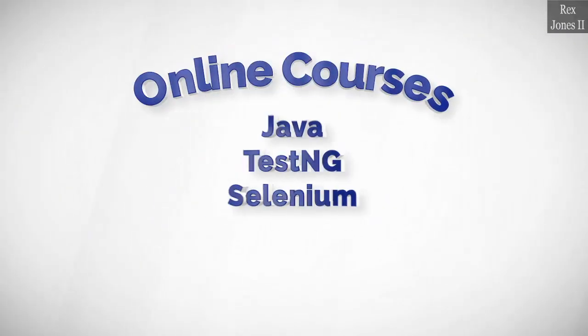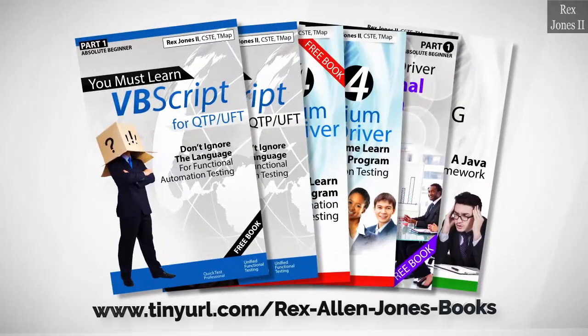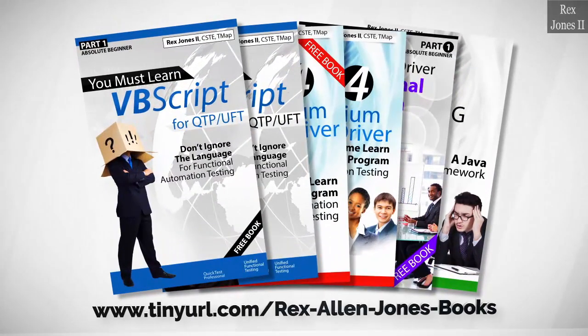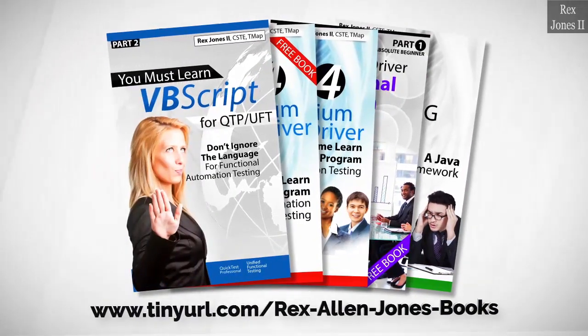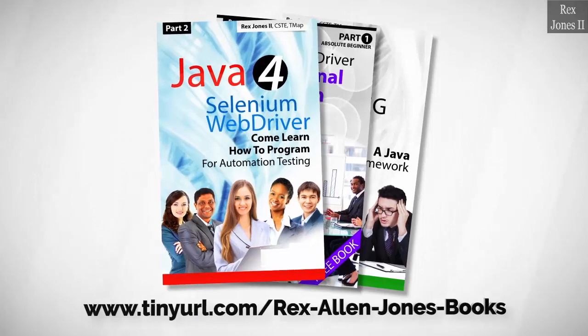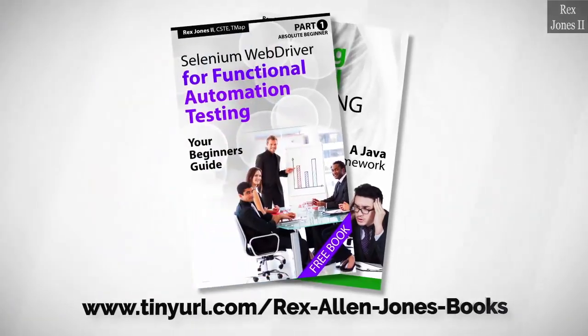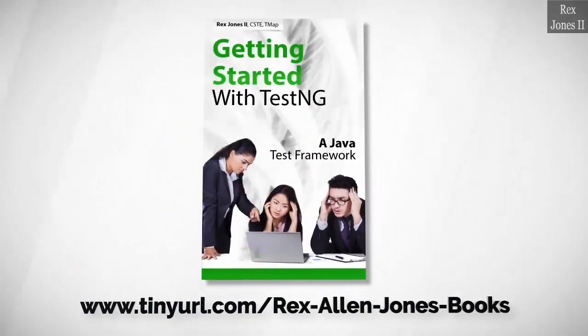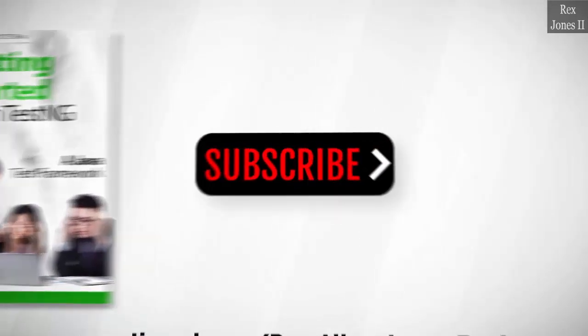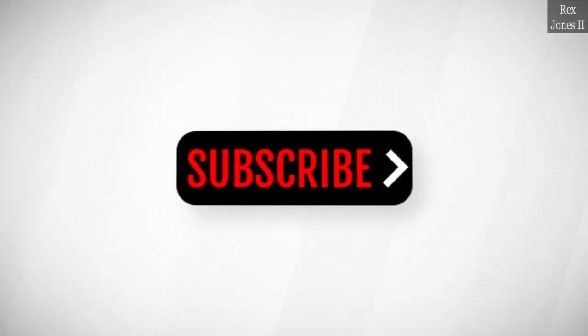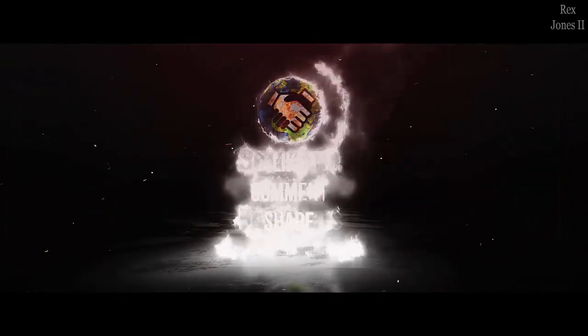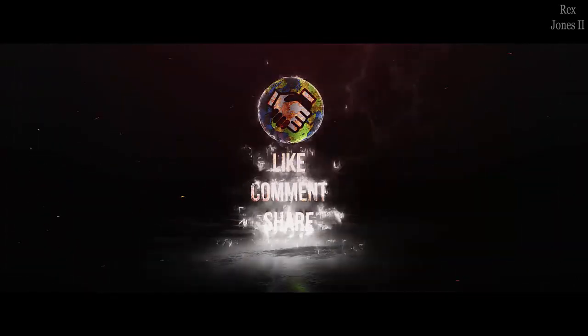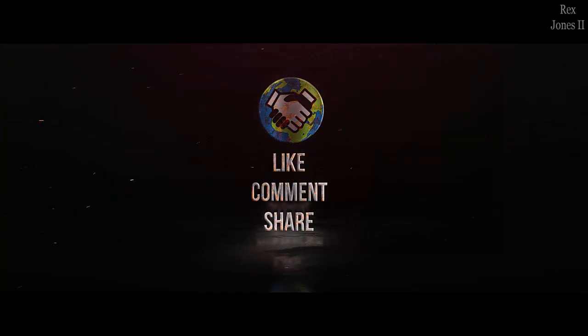Online course is coming soon. Books available in paperback, ebook, and PDF. All Part 1 ebooks and PDF documents are free. Programming books for UFT, programming books for Java, here's a Selenium automation book and TestNG. Subscribe to get notification of future videos. Don't forget to like, comment, and share.